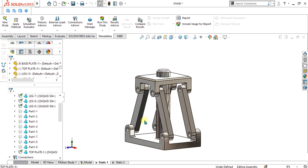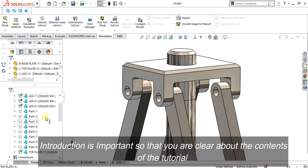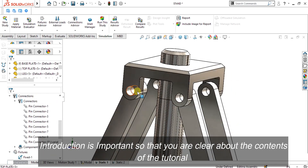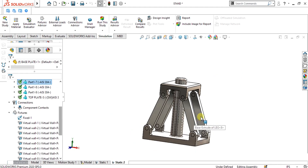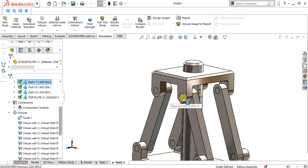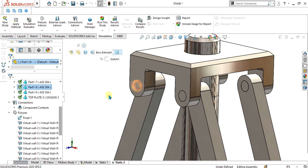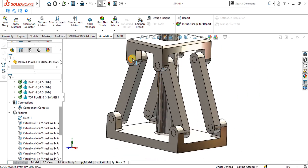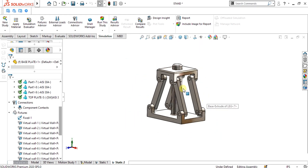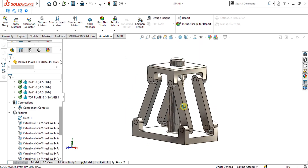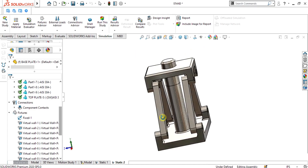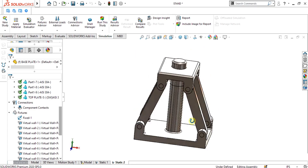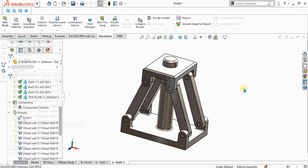We are going to do two types of analysis: one using pin connectors without making a separate pin part, and another simulation with a solid pin. I will show you how to make the connection using pins between the links. After watching this video, you can analyze any truss assembly or hydraulic scissor lift using pin connections.